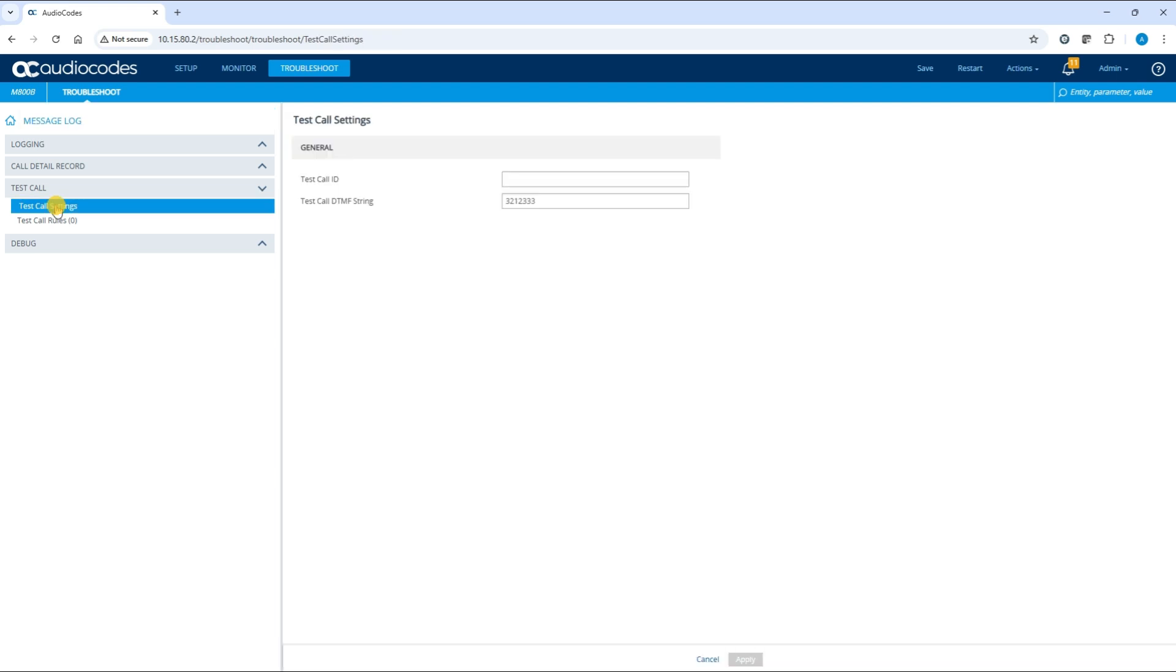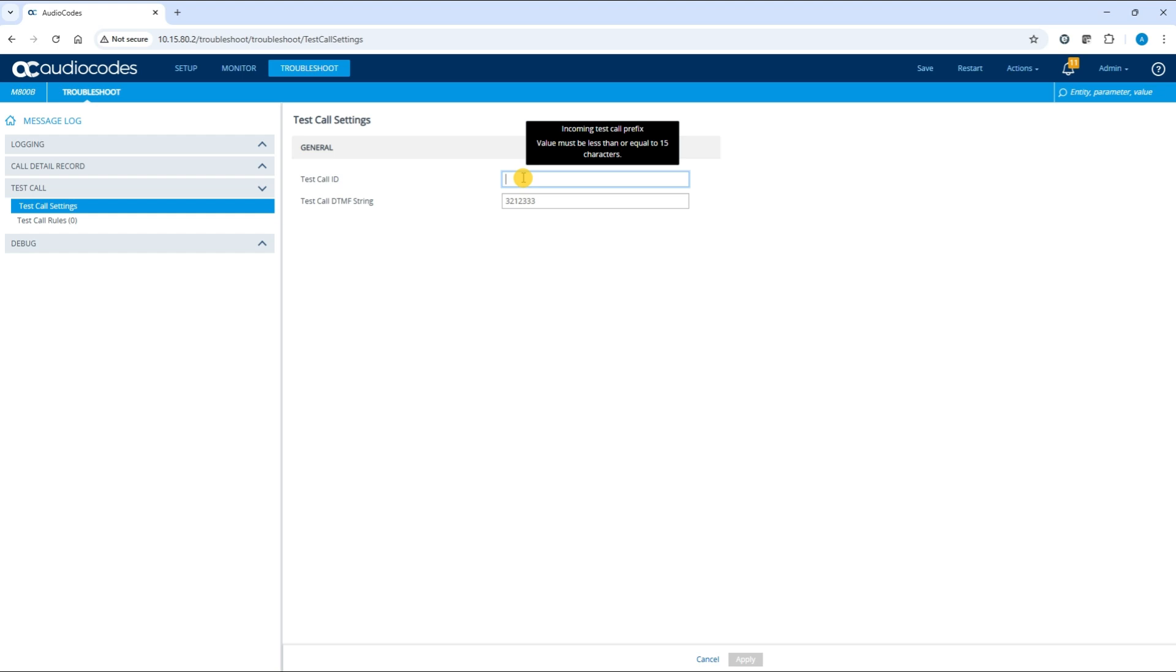The only essential configuration is to assign a prefix number to the simulated endpoint in the test call ID field. This prefix allows the device to identify calls intended for testing. In our example, we'll use the prefix 2222.